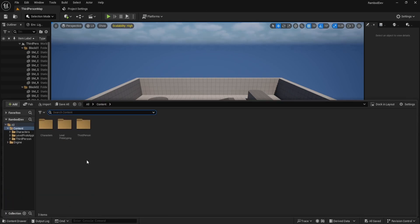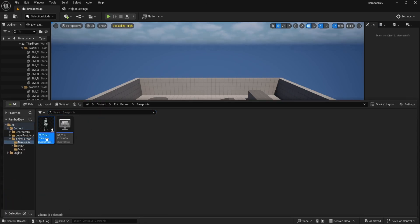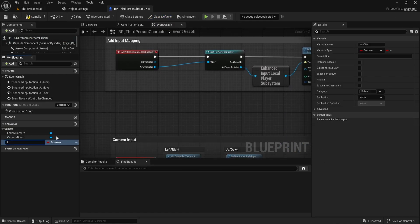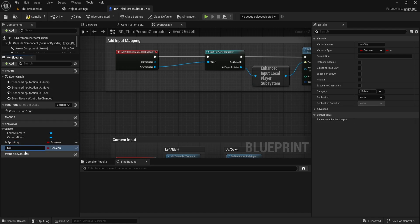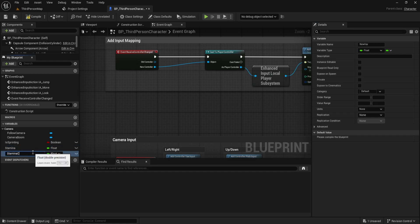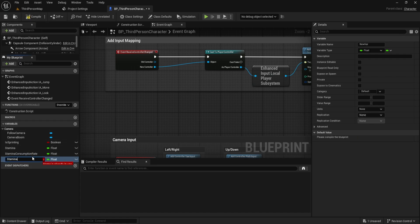Let's head over to the content drawer, then go to third person blueprints and open BP third person character. The first variable is is sprinting and it should be a boolean with the default value set to false. The second variable is stamina and this one should be a float. We'll compile and set its default value to 100. Next, we need stamina consumption rate, which should also be a float, and we'll set its default value to 1. The next one is stamina recovery rate, which should also be a float. We'll compile and set its default value to 1.